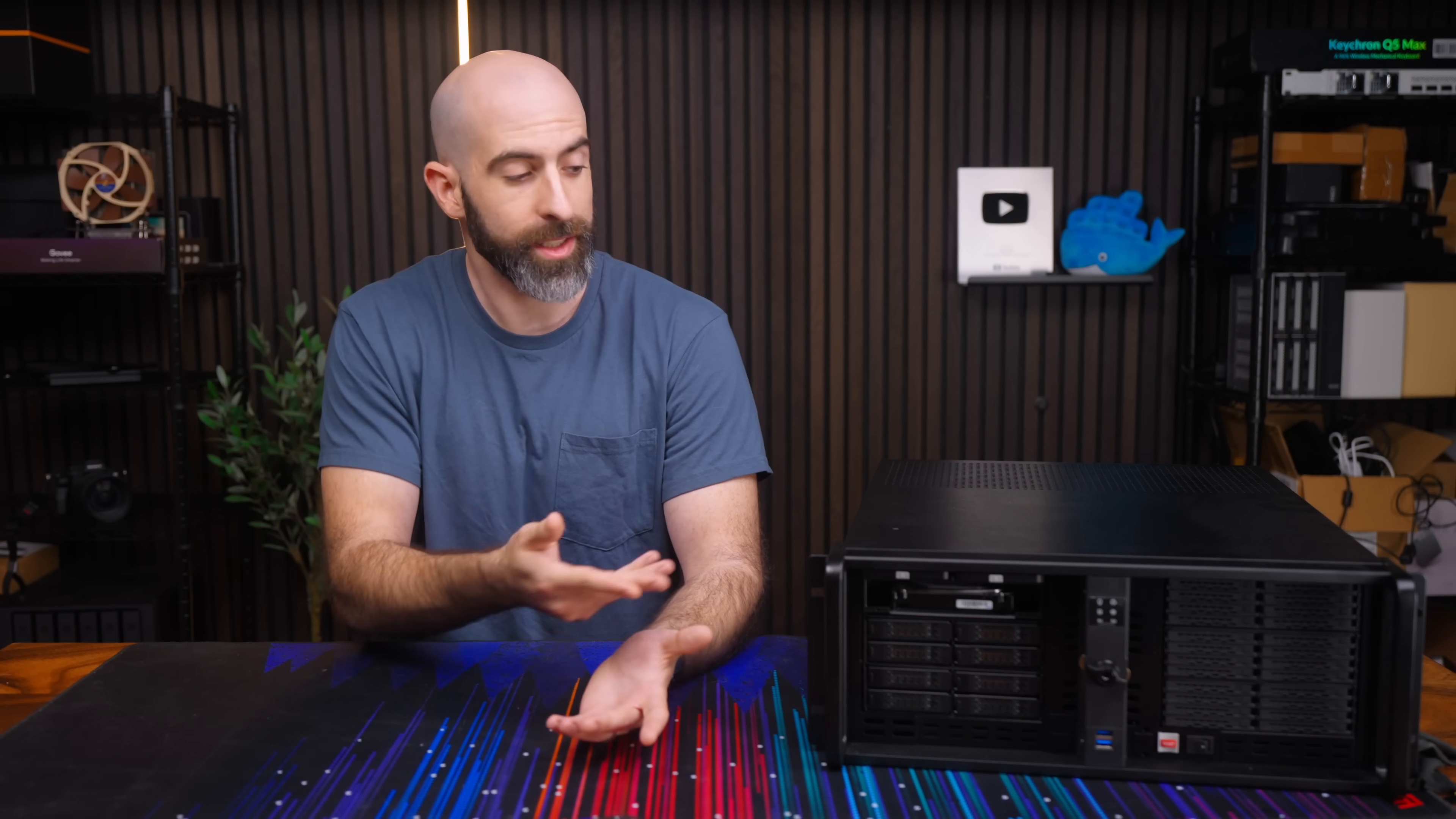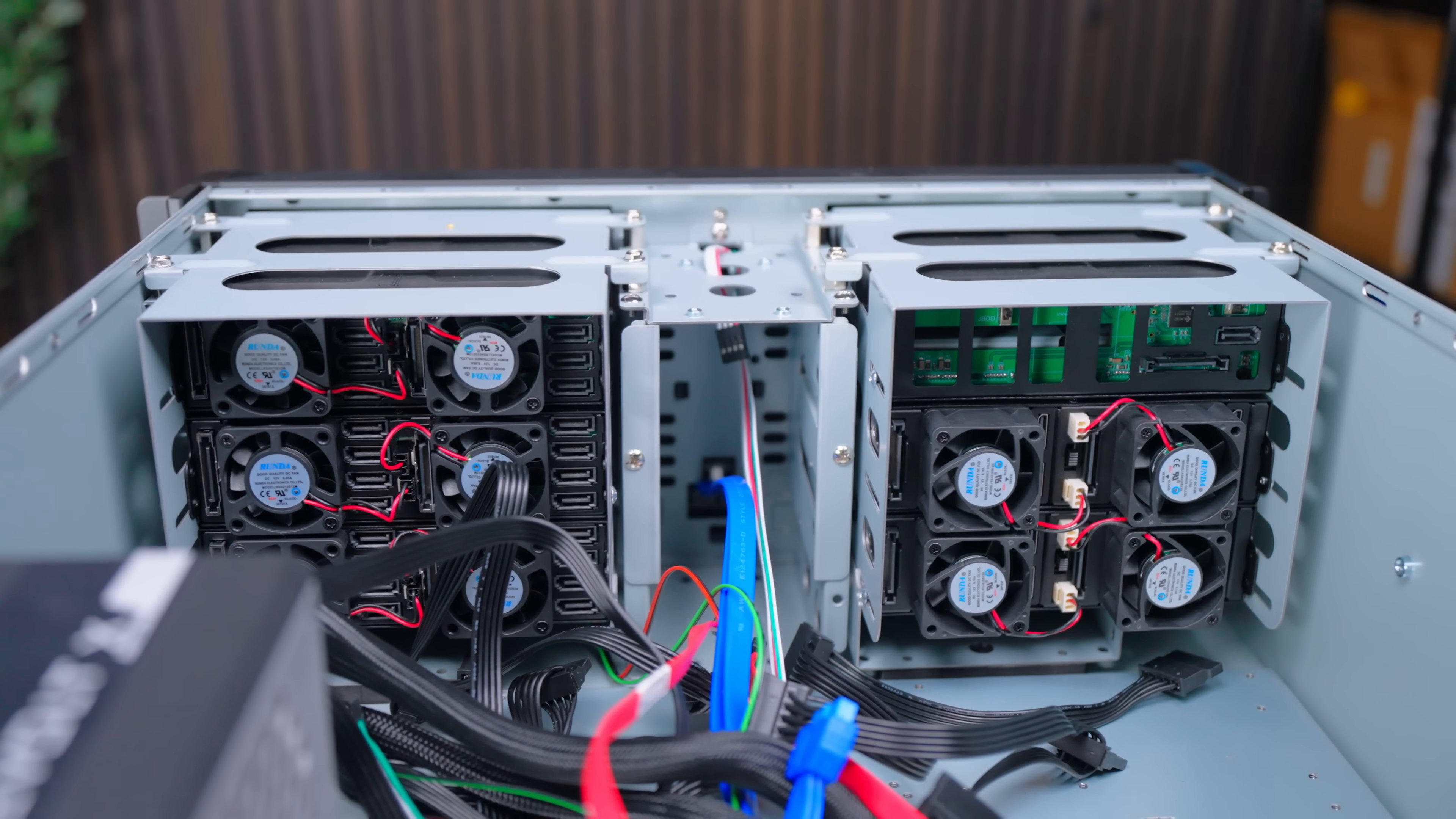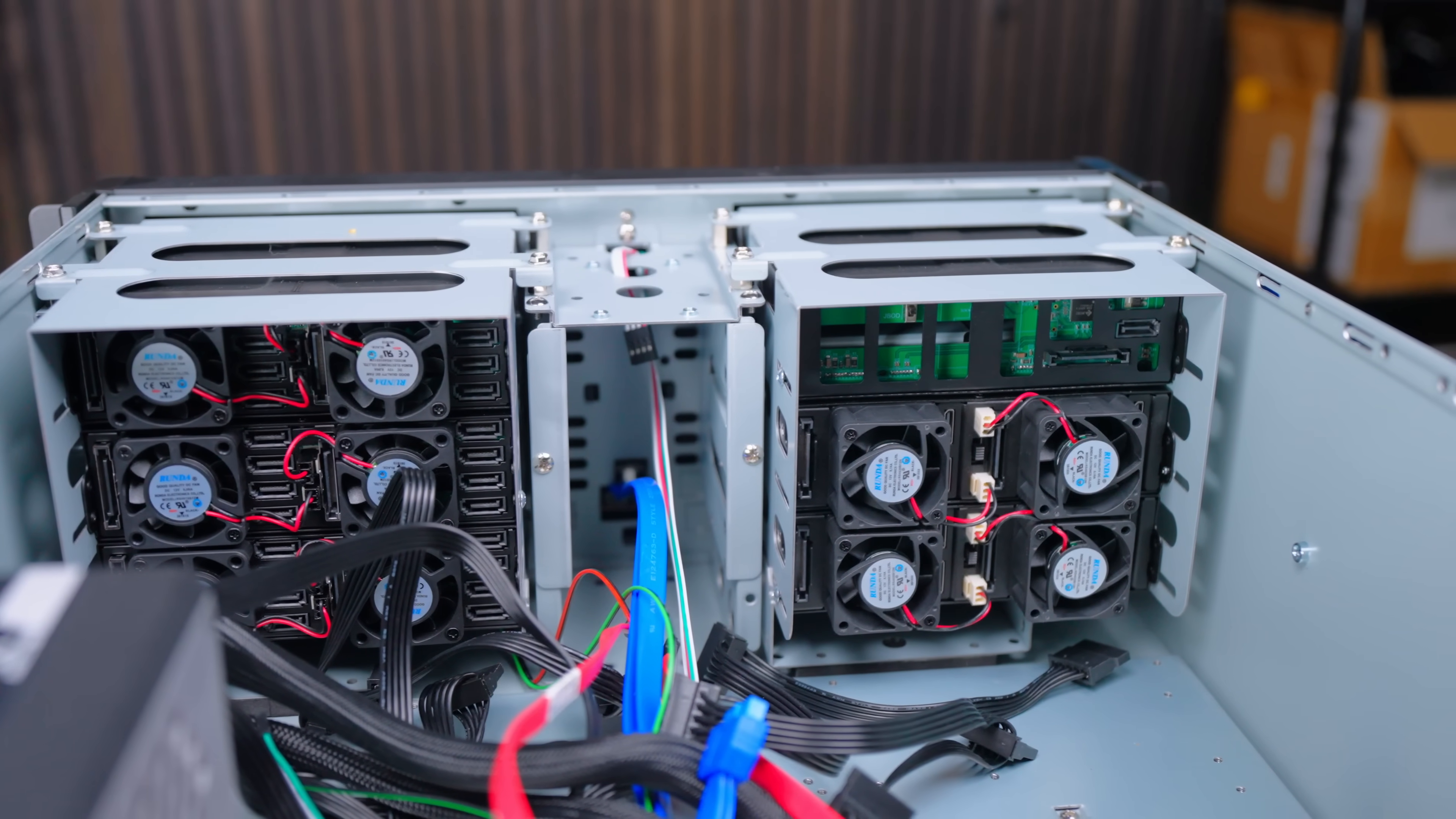Other than that this is just a chassis. The meat and potatoes was the expansion bays so we're good here.